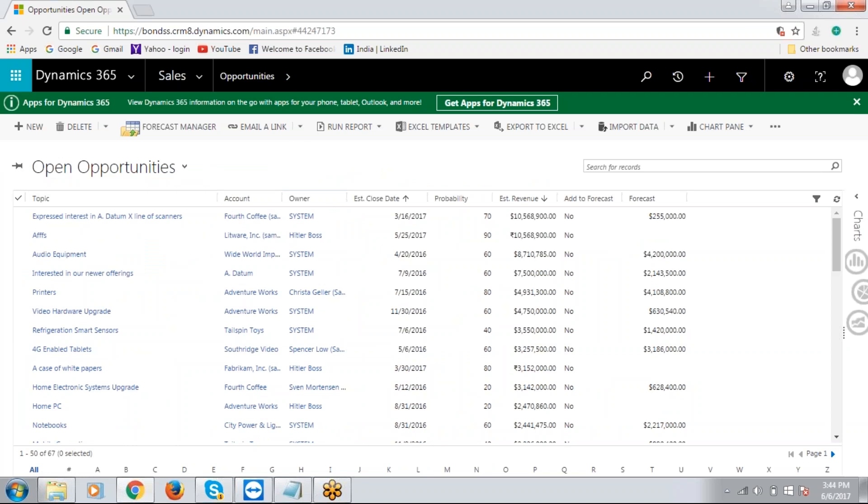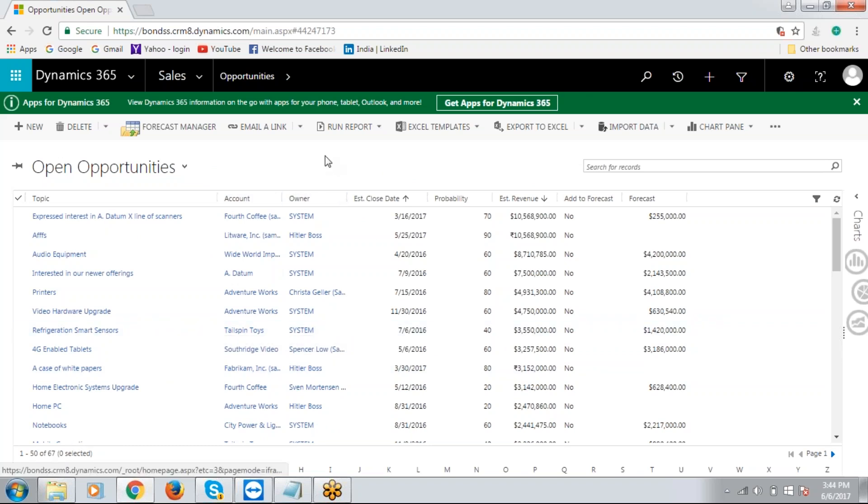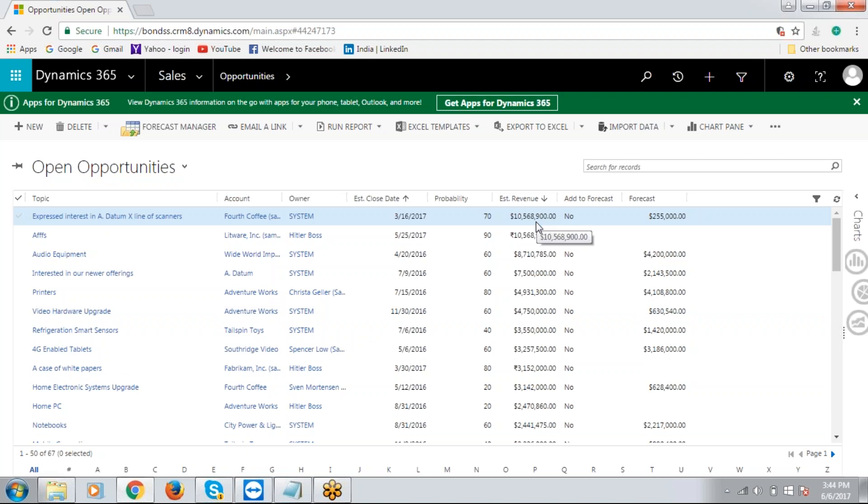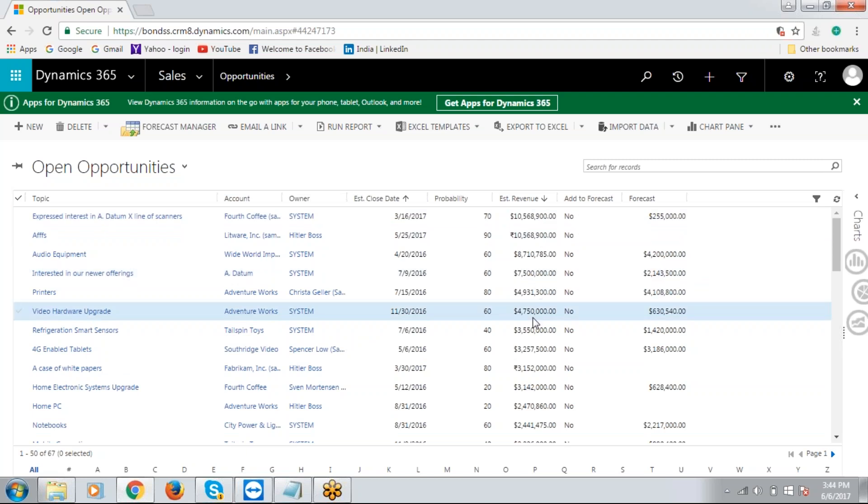These are the open opportunities that are available in my CRM instance. If you see, there are a total of 67 records. Now, just by the look of it, I cannot tell you the total estimated revenue that is listed against each opportunity record.